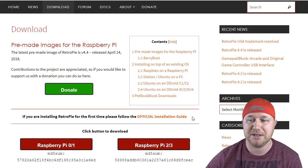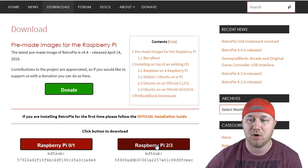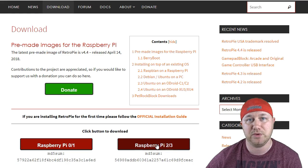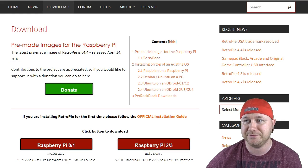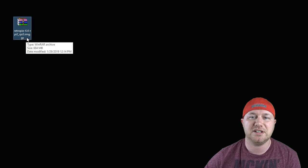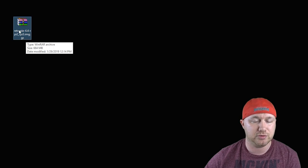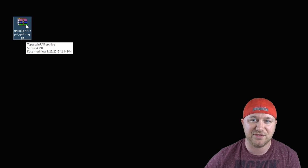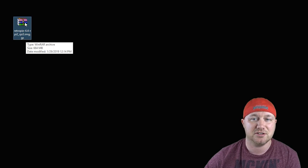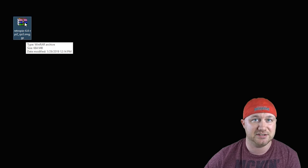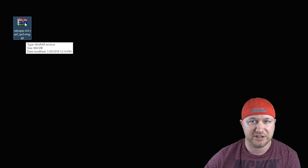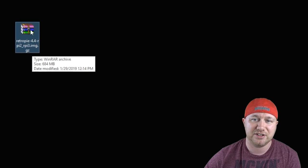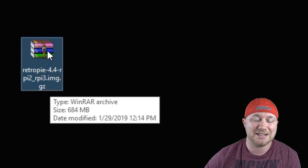Since we're using the Pi 3, all we do is click this button right here and then we get the image. Ours looks like a .gz file. Don't do anything with this file. This is the file you need. It looks like something you can unzip, but don't try and unzip it. There's no need.